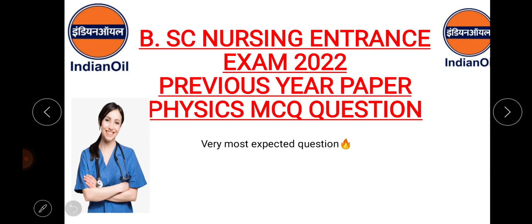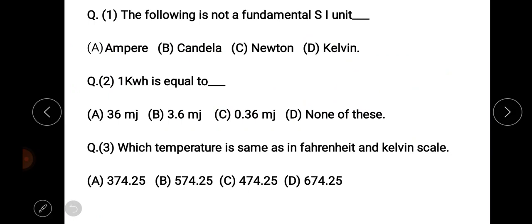The first question is: which of the following is not a fundamental SI unit?